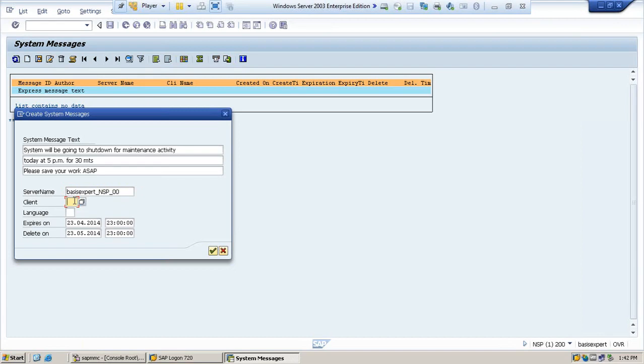Similarly, client, which client you are doing the maintenance activity. Say 200, because you are changing some parameters, so you have to restart the system for 200. Language, English.